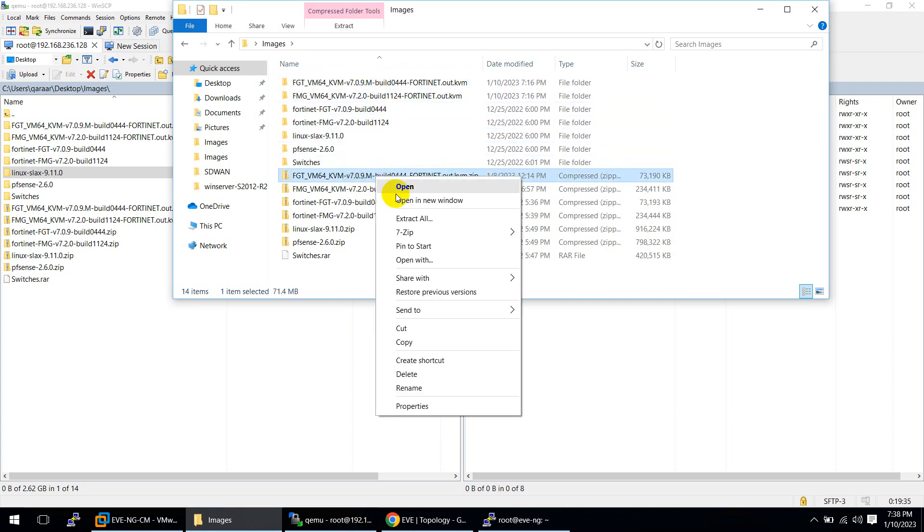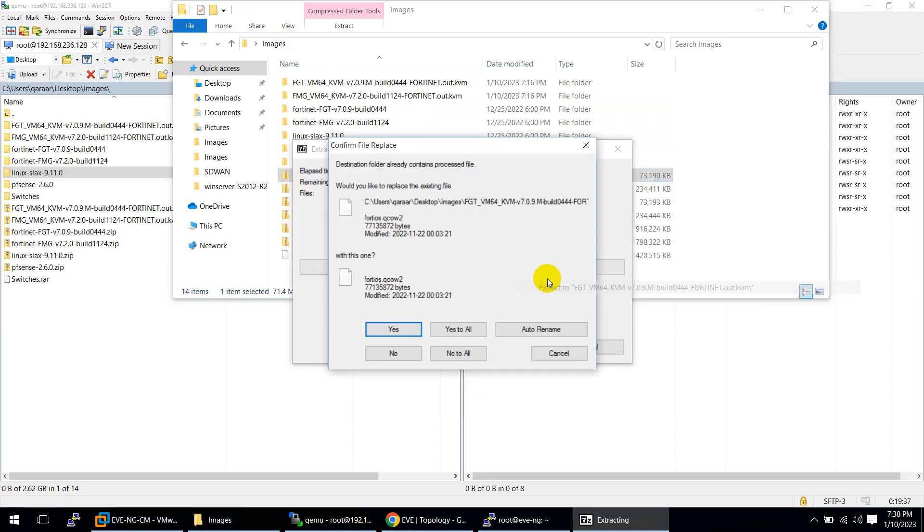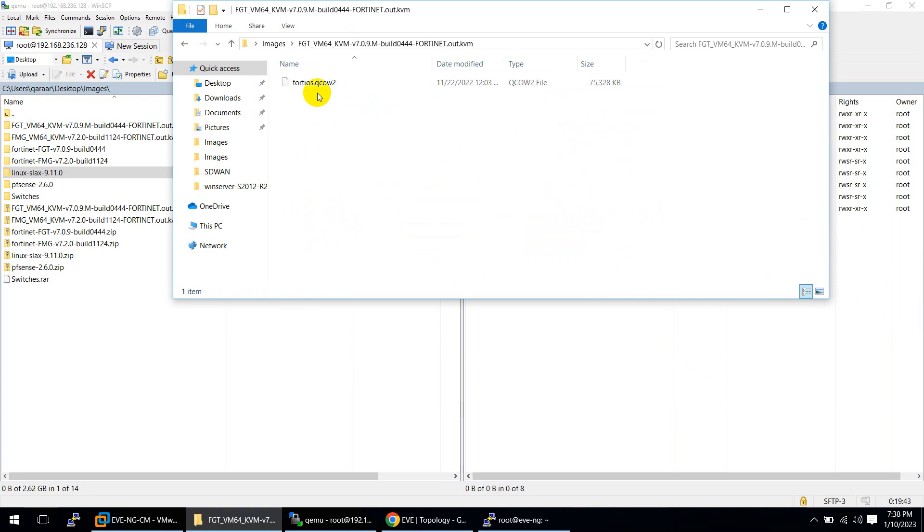This is FGT 7.0.9. Right click and you can extract. Yes to all. It's here. The name you see inside the file name is FortiOS.